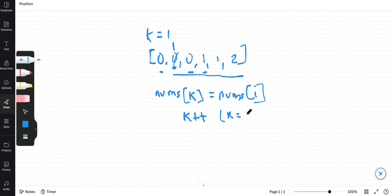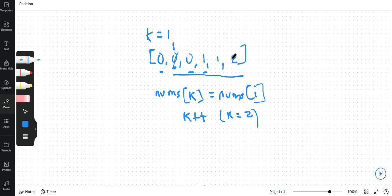So basically k is equal to 2. Now we come to this iteration. And we check whatever element is present here, compare it with the previous element. Are they equal? Yes, they are equal. They are not different. So do nothing. Move to the next iteration.